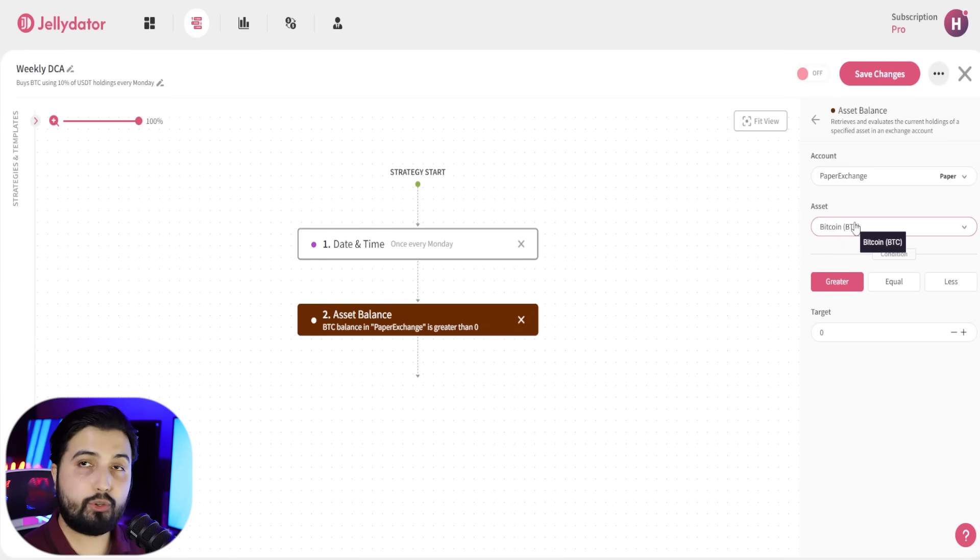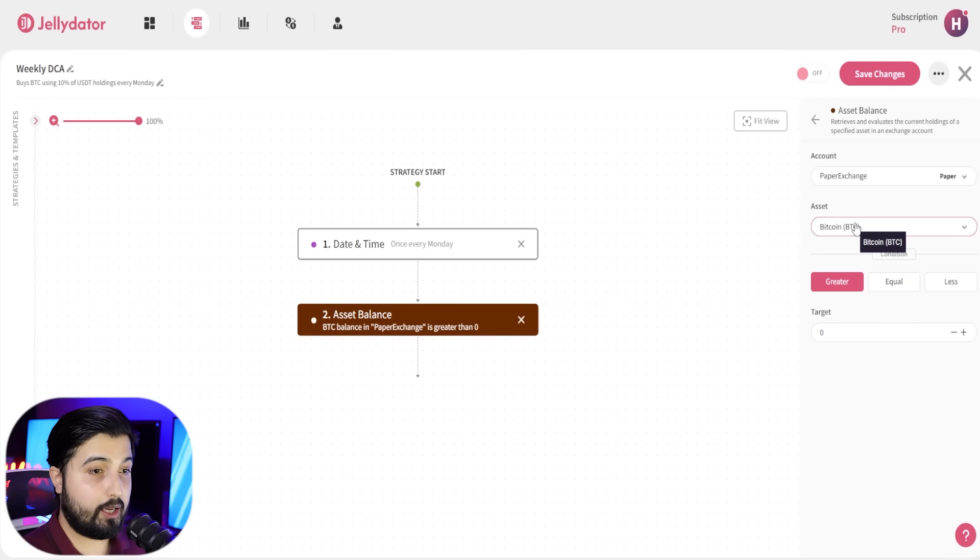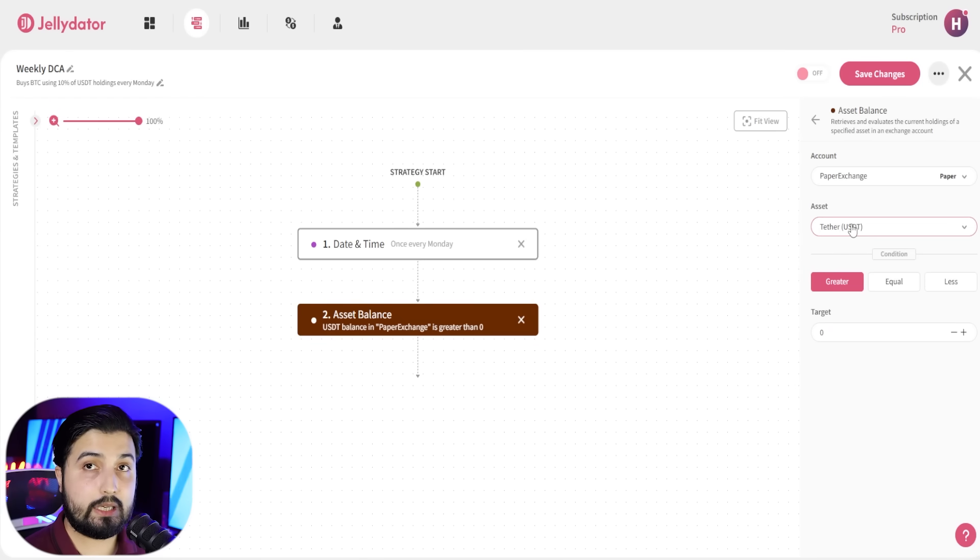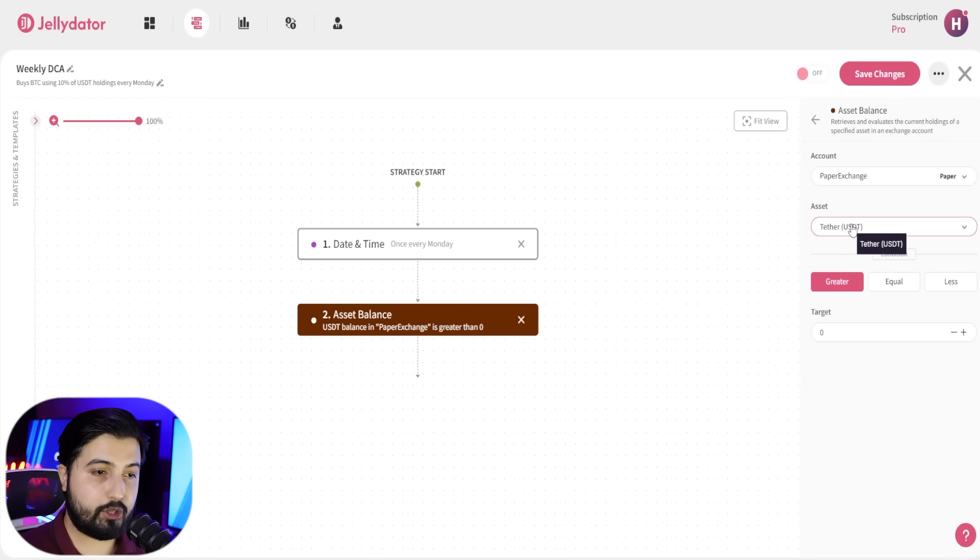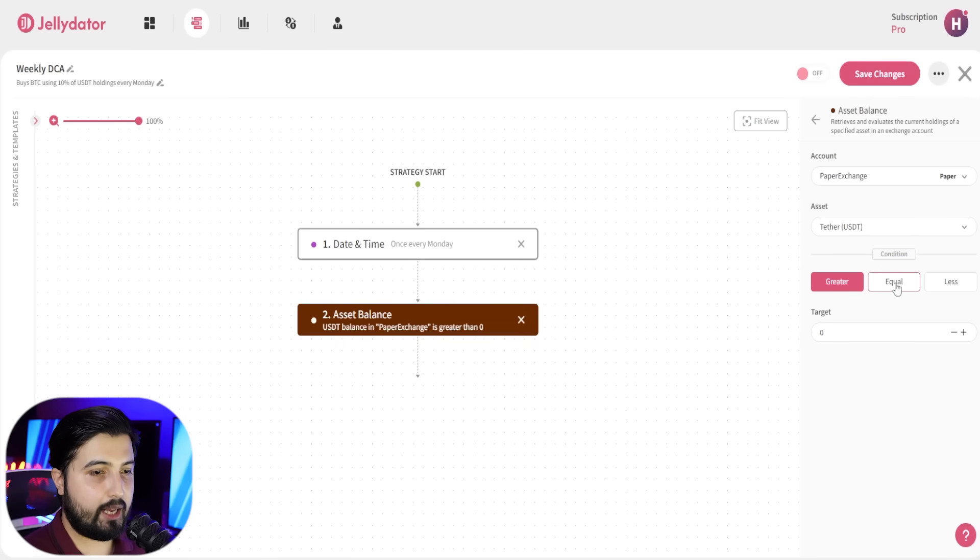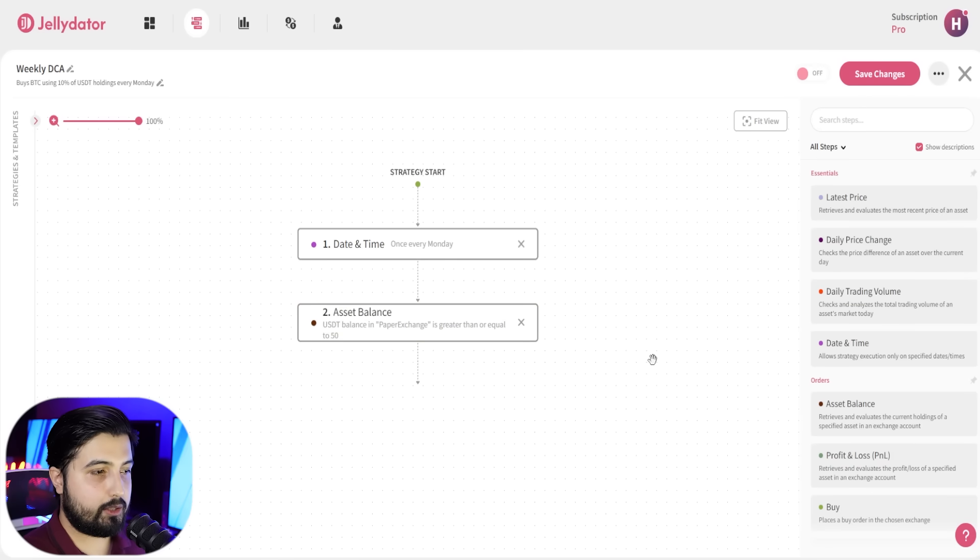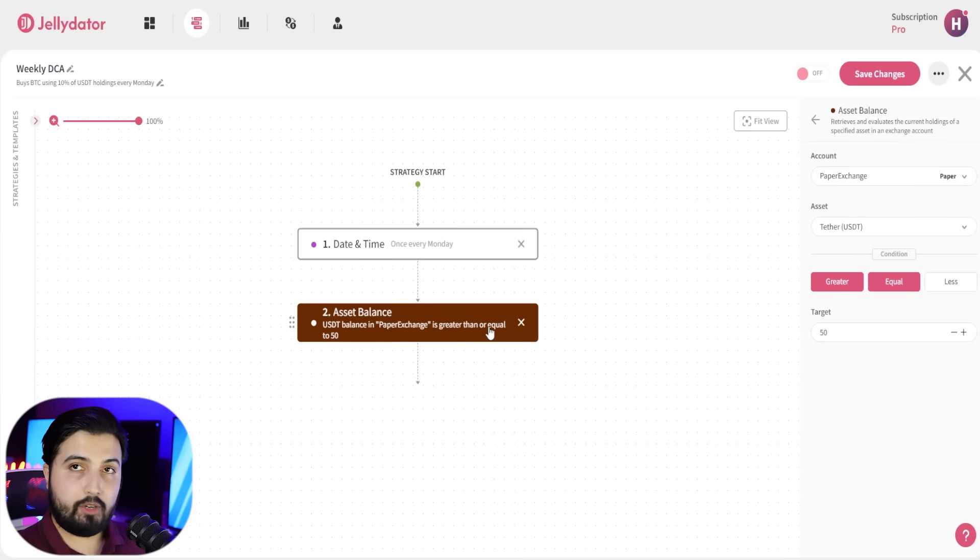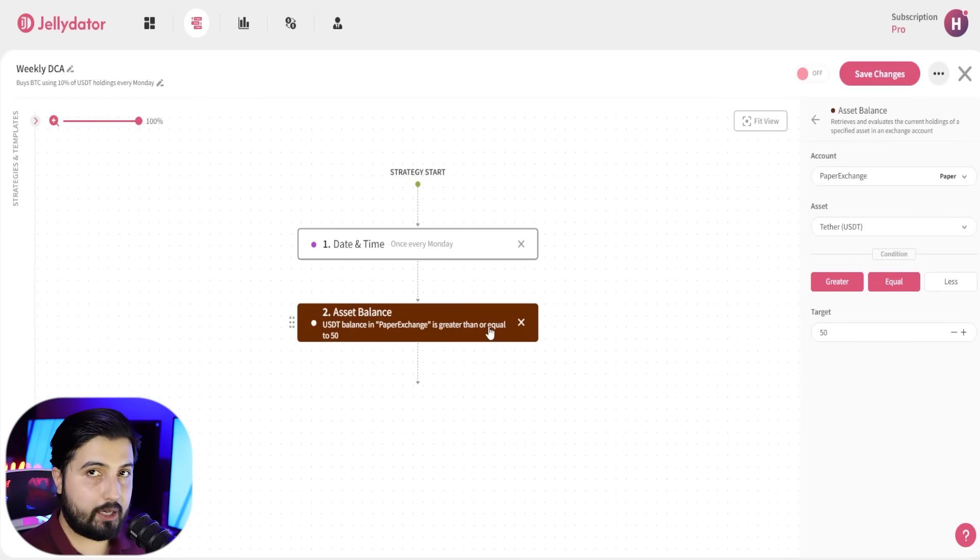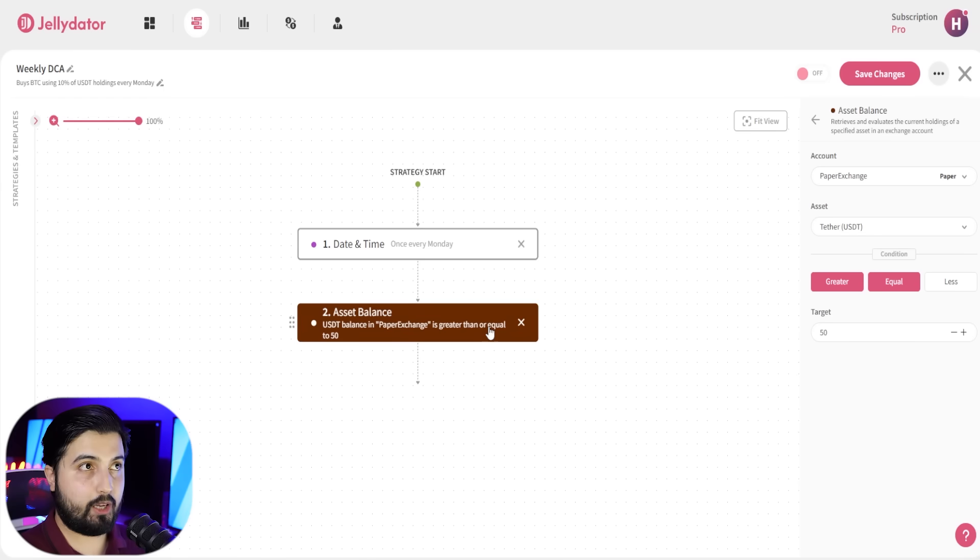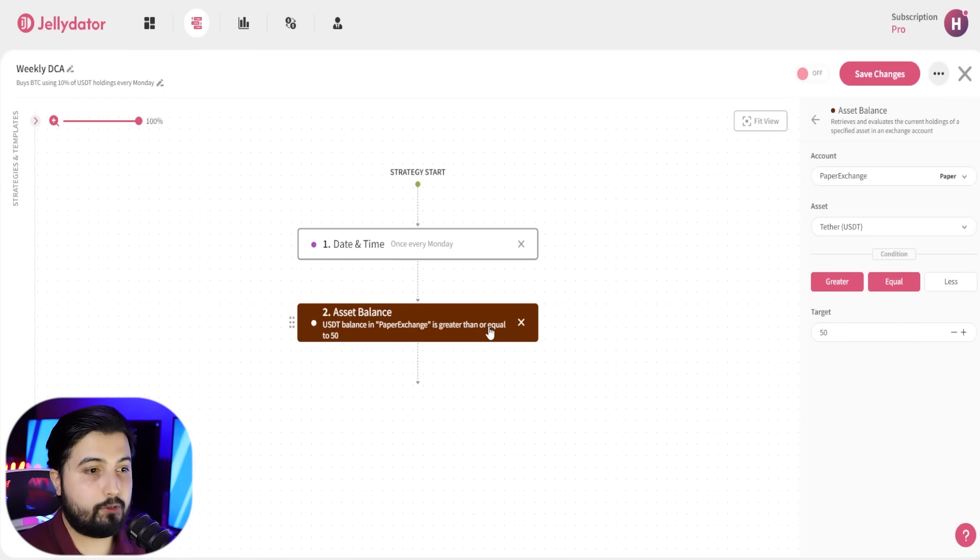Then you're going to select the asset that you want to use in order to purchase Bitcoin. In this case I want to use Tether USDT to purchase Bitcoin. I'm going to go with the condition greater than or equal to, let's say 50. What this is going to do is the trade will only be executed every Monday if the USDT balance has equal to or more than 50 USDT. If it has less than 50 USDT, the trade won't go through.